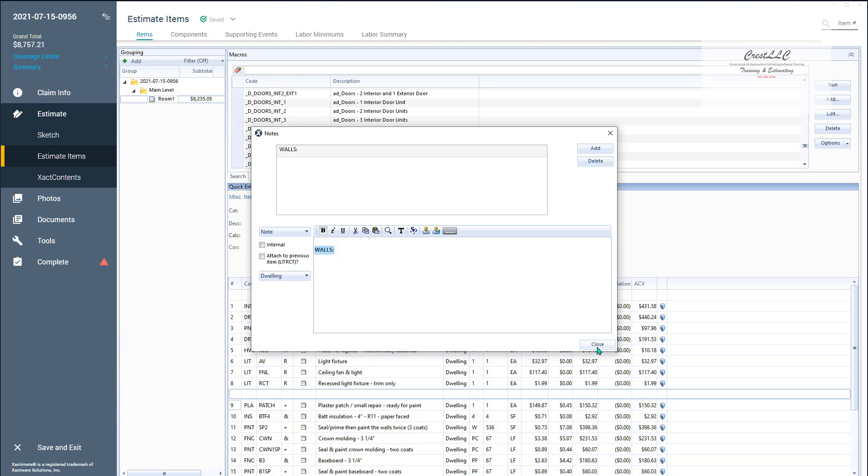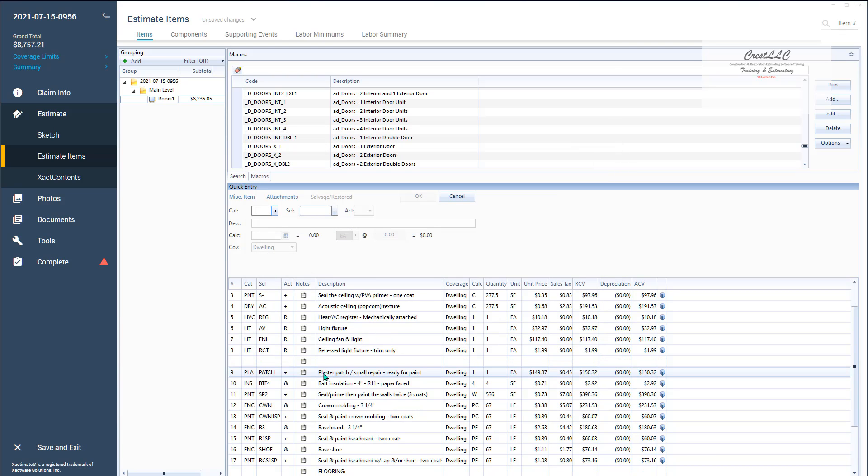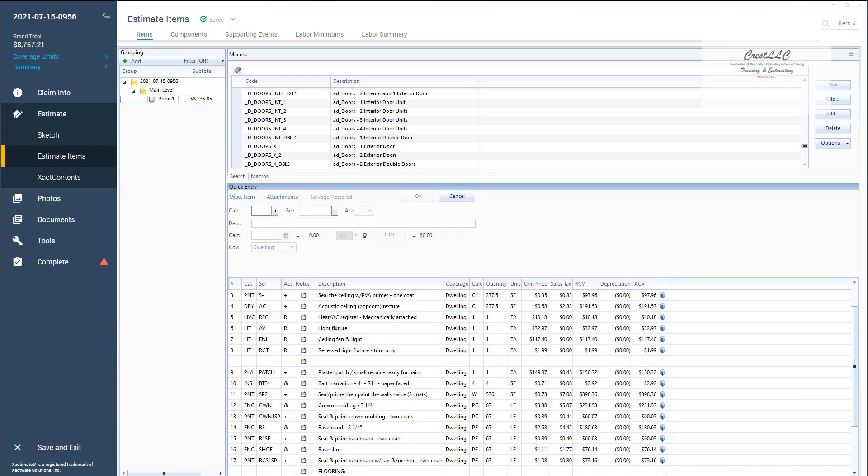So I'm going to hit close here and now notice I've got right there I have a space but where's my word walls? It's actually there, it's just on a second line which doesn't show up on the estimate items. So it's there if I go to the report it will be there. As a matter of fact I will show you that, let's go to our report.